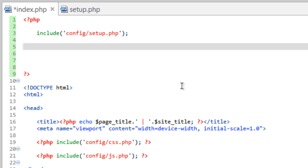We need to run a query - we have videos that explain this more in depth. The way I like to do queries is to store the query into a variable. Many times you'll see people using the variable name 'query', but I like to shorten it and use 'q'. So we do dollar sign q equals, and we're going to use double quotes - we'll get into why later.